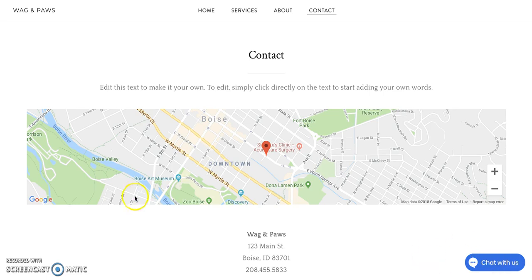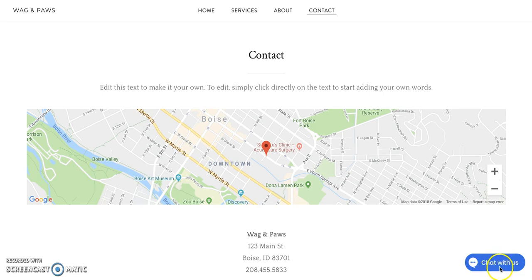This button in the bottom right as a default can actually be moved to the bottom left. Of course the color can be modified, the text here doesn't really need to say chat with us, that's just a default.